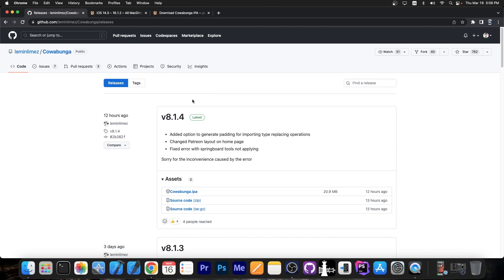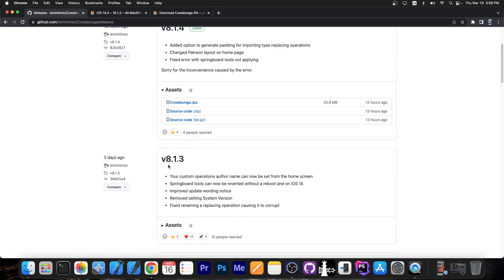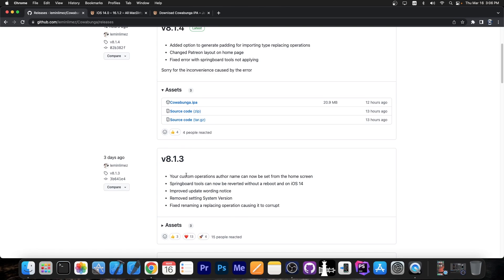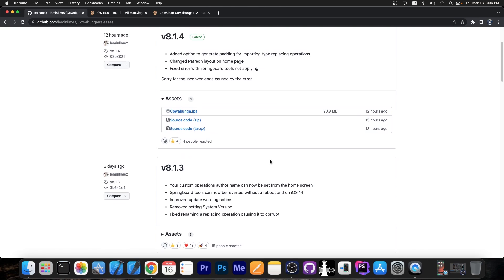A couple hours ago, version 8.1.4 was released, and a couple days ago version 8.1.3 was released. These two versions I never covered in a video, so here's what has changed.